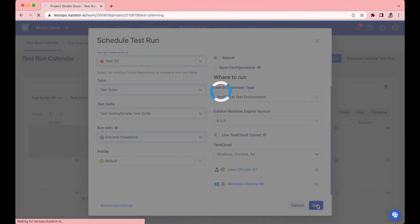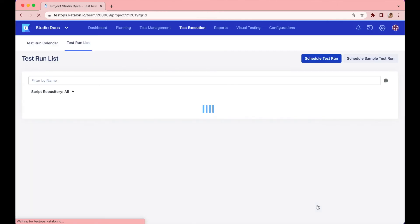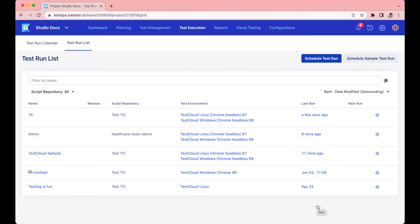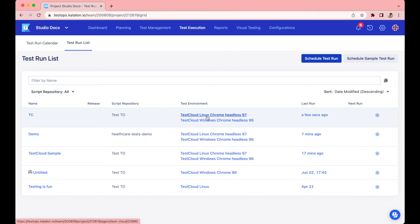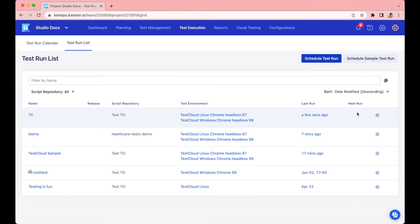It will redirect me to the Test Run List tab. Looking at our test in the first line, you can see the name, the location, the test environment. There are two in this case, one with Linux and the other one with Windows. The days of the last and the next run, if any. On the right is the little run button that will trigger the test run immediately.